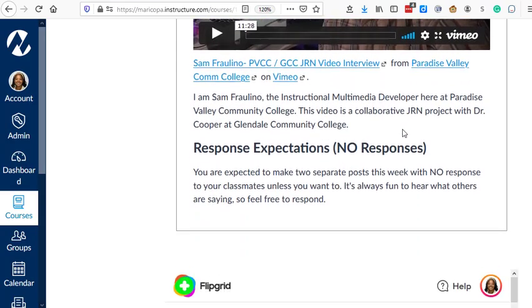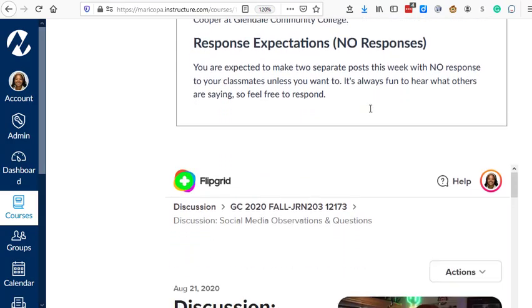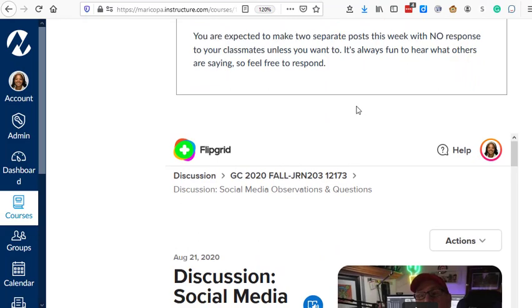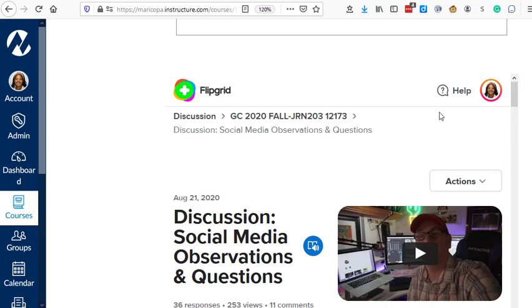So here the students read the instructions. And then at the bottom of those instructions, they will see the Flipgrid. Now, in order to get the Flipgrid to show up in your Canvas assignment, you have to add it. So let's take a quick look at how I did that.